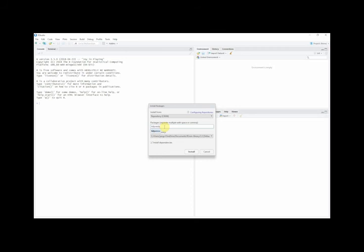Make sure that the install dependencies option is checked, and then click install.